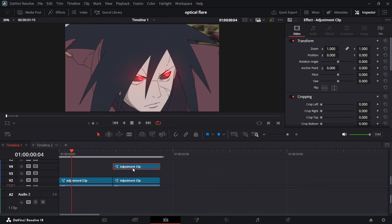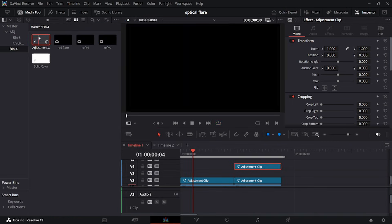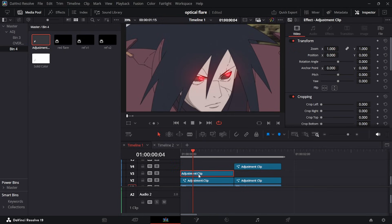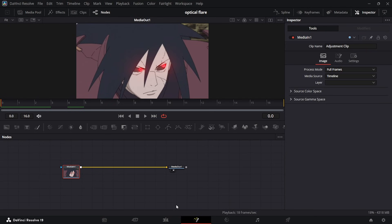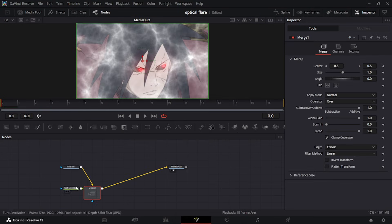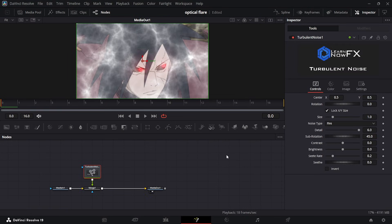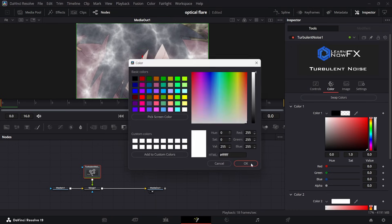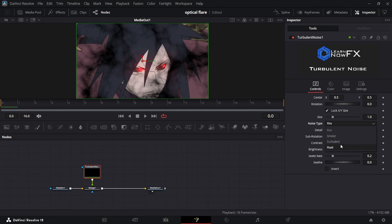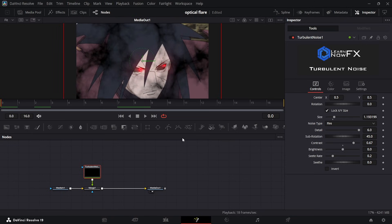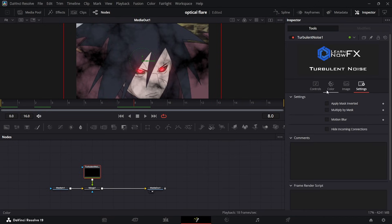Now let's make the effect look more interesting. Go to the media pool, get an adjustment layer, put it over the clip, extend it, hold Alt and drag, then remove everything behind the entire adjustment layer. Hit Shift+Space and type in Turbulent Noise — you can grab this Fuse link in the description, it's completely free. In Turbulent Noise, go to Color and make it black, then go to Controls and turn the Contrast up so it's more prominent. Choose your type — I'll use Fire — and scale it up a bit.